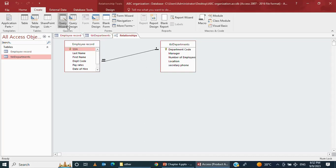In this lecture, I will be discussing how to create queries in Microsoft Access: queries for one table, queries for multiple tables, how to put a single criteria in a query for selection, and how to put multiple criterias in queries for selection. Let's start our discussion.